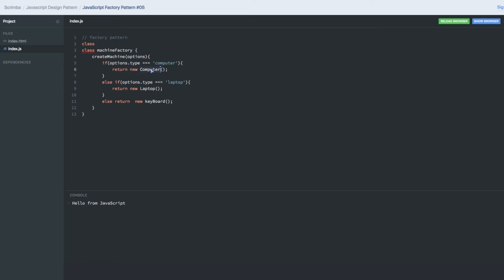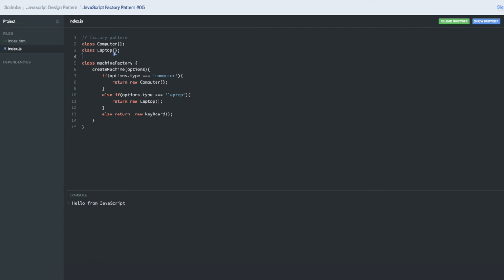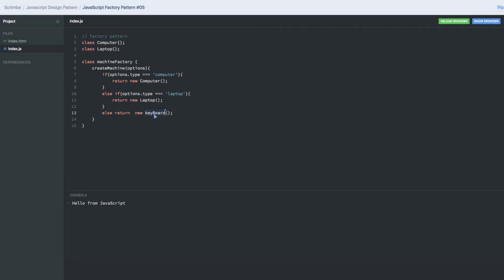Classes - computer, this will be another class. Class laptop will be another class. I'm not creating the further definition of those classes, but it's understood. You might have a lot of other things in the computer and laptop and keyboard classes. But the factory function gives you the object of what you need. That's all about the factory.